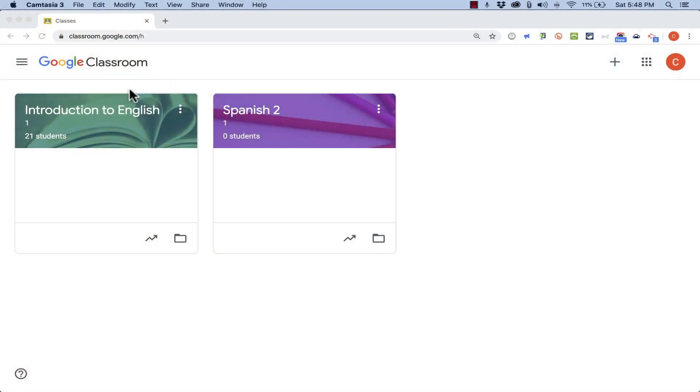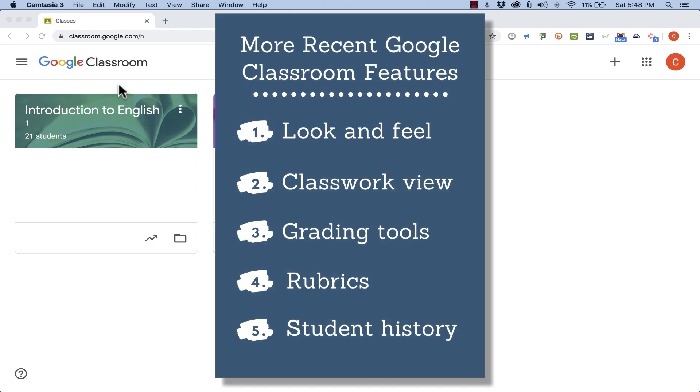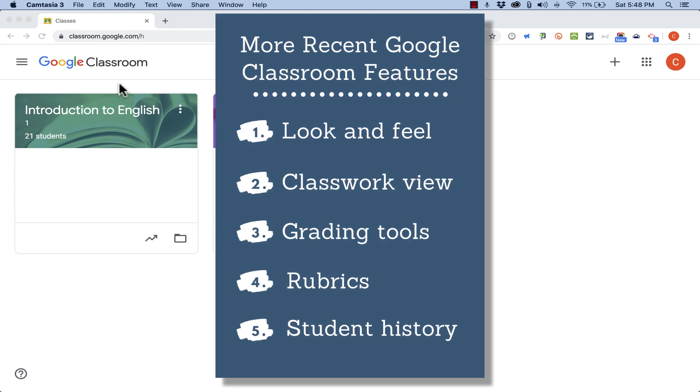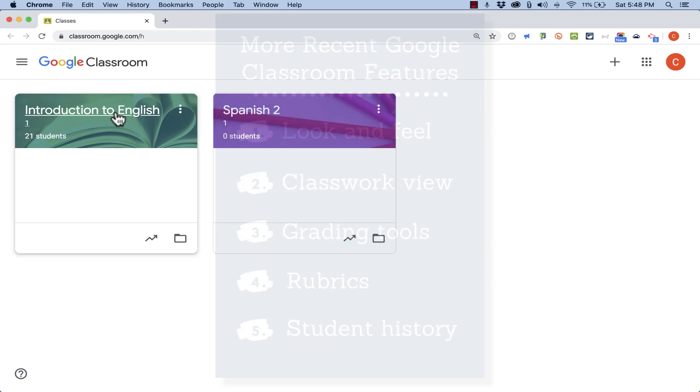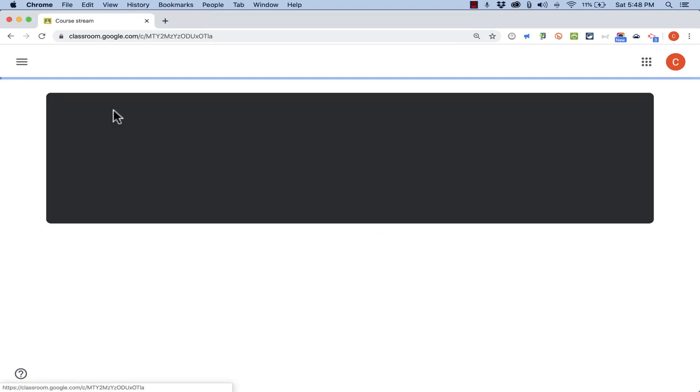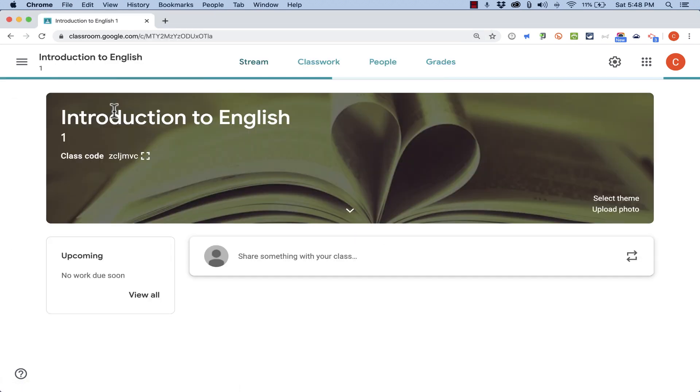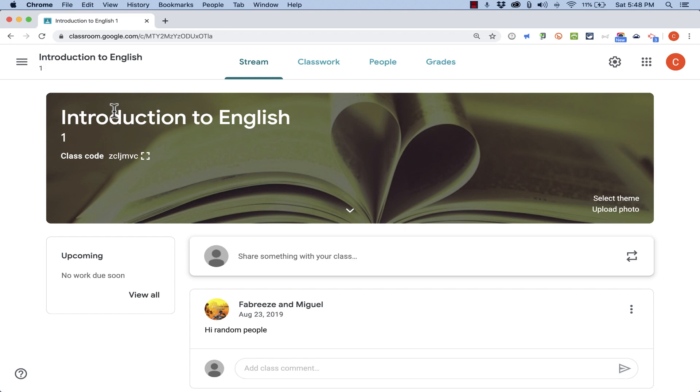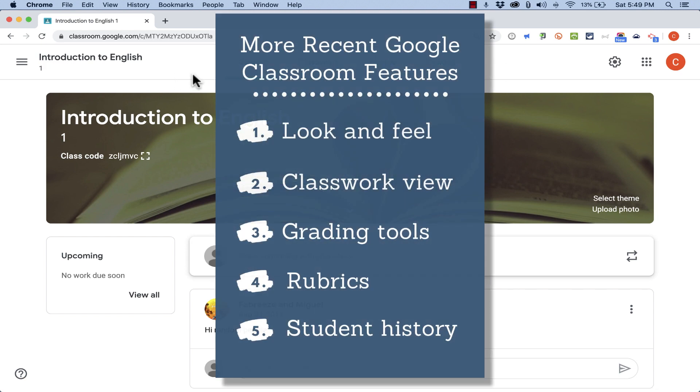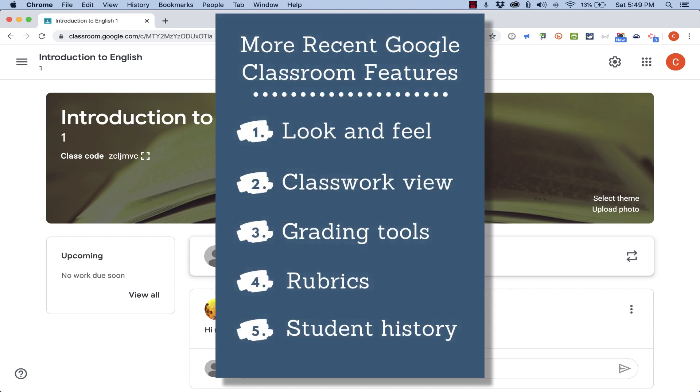Hopefully you've already watched my other Google Classroom tutorial that introduces you to this wonderful tool and how to use it. But since I recorded that, there have been a few additional features added. You may also notice cosmetic changes to the look and feel of Google Classroom.